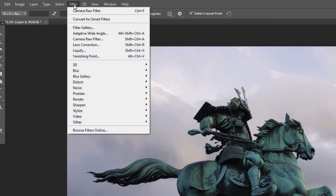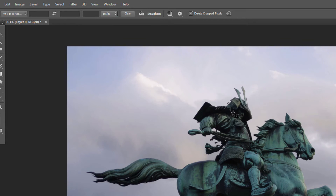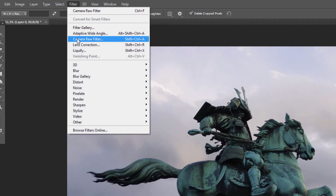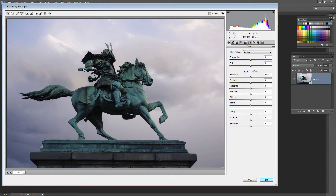Having clicked the check mark, we're ready to head to the new ACR filter. We'll choose Filter > Convert for Smart Filters, click OK, then re-choose Filter > Camera Raw Filter. This loads the image inside the Camera Raw filter, and you'll see that most of the tools you're familiar with from Adobe Camera Raw are here, with the exception of the crop tool. Now we're ready to go ahead and fix the image.